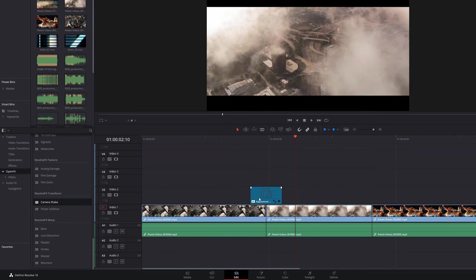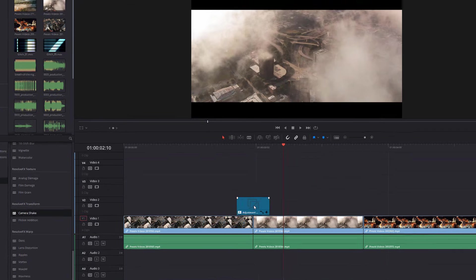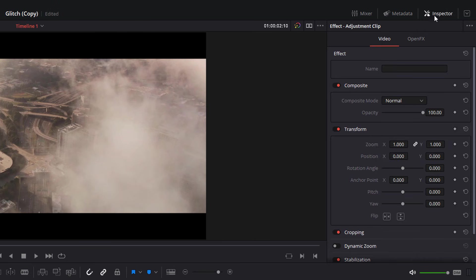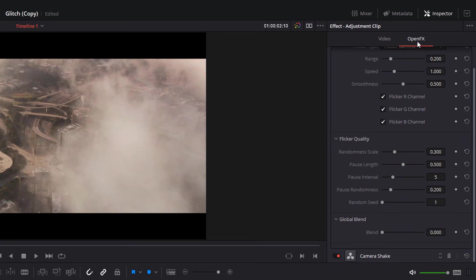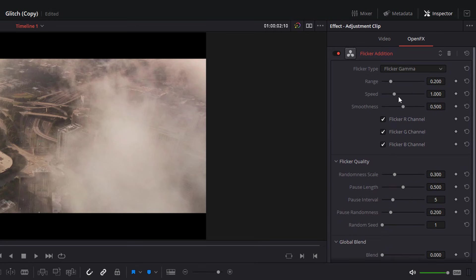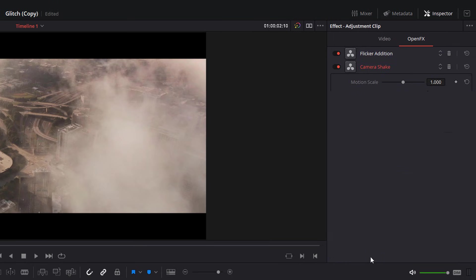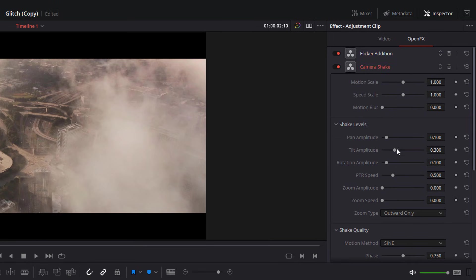So click on your adjustment layer. And then we're going to open up the inspector by clicking on this icon here. And at the top, you'll see video, and you'll see open effects. So click on open effects. And then here, you'll see flicker edition, and you can adjust all the settings if you want to. And if I scroll down, I've got camera shake. If like me, it's actually closed, and you can't see all the settings, just double click to expand it. And then you can get to all the different settings.